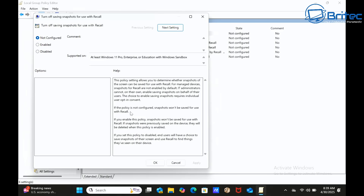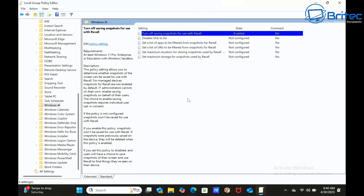If snapshots were previously saved on this device, they will be deleted when this policy is enabled. You really do want to enable this policy to stop snapshots from being recorded and to delete any existing snapshots. Set the radio button to Enabled, then click Apply and OK.